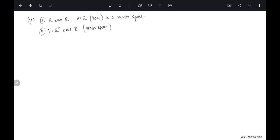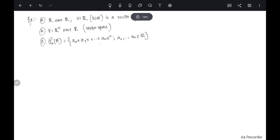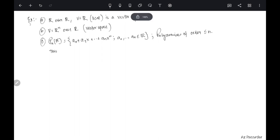These are the preliminary vector spaces you already know. Another very important example in our context is Pₙ(R) — the set of all polynomials a₀ plus a₁x plus ... plus aₙxⁿ, where the coefficients a₀ through aₙ are chosen from R. This is the set of all polynomials of degree less than or equal to n over R, and this is also a vector space.